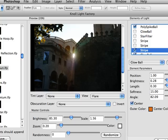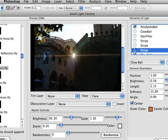So we can adjust the angle, we can increase the length of it, and we can turn this star filter on again. Give us a little bit more to work with.